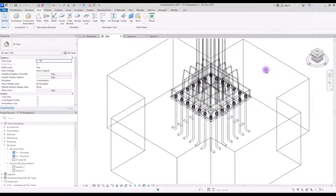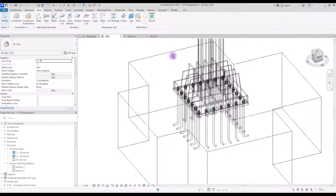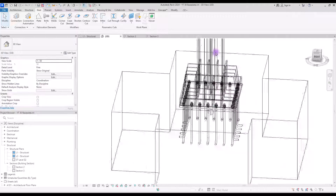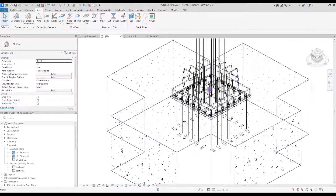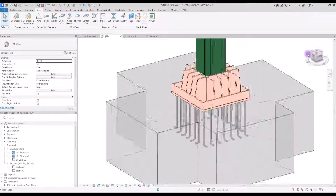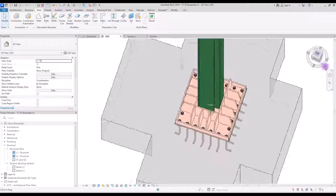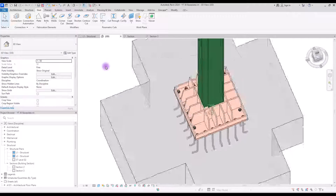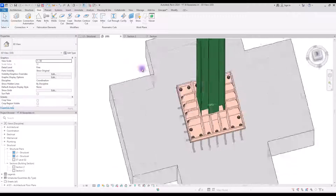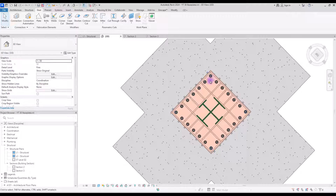Now you have exactly 24 anchors set on their place. I hope this was useful for you and you enjoyed watching this tutorial. Don't forget to like and subscribe, and I will see you in the next video.